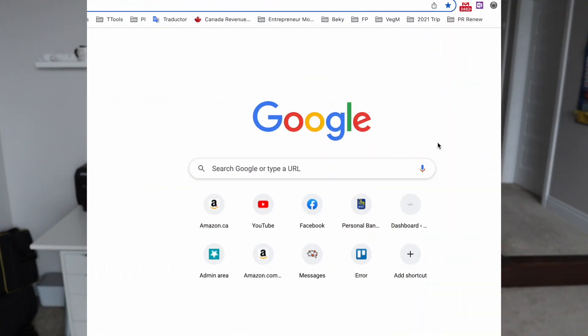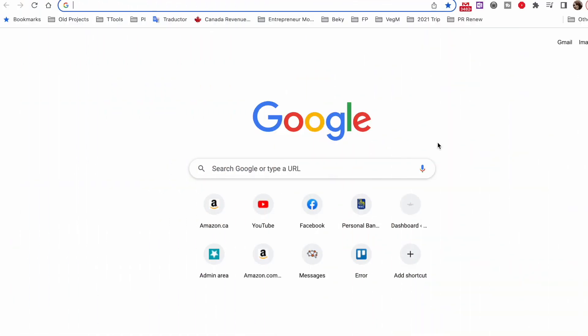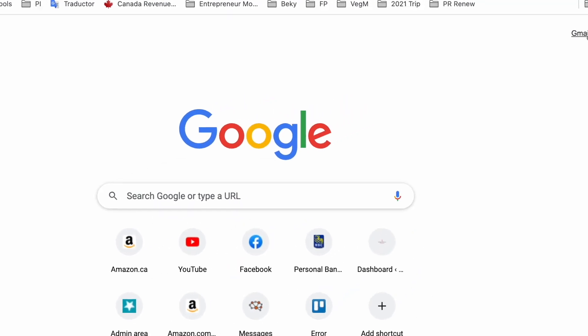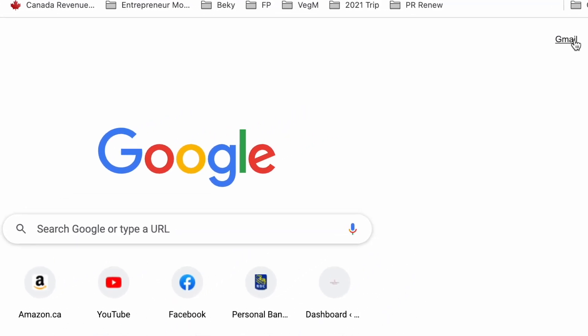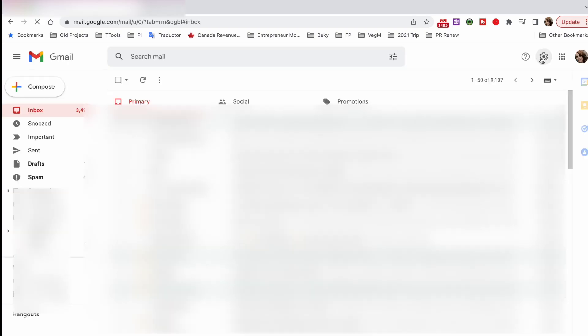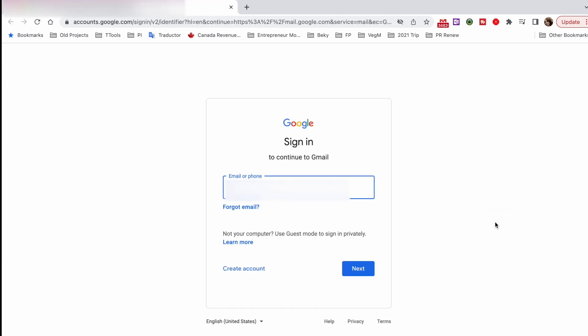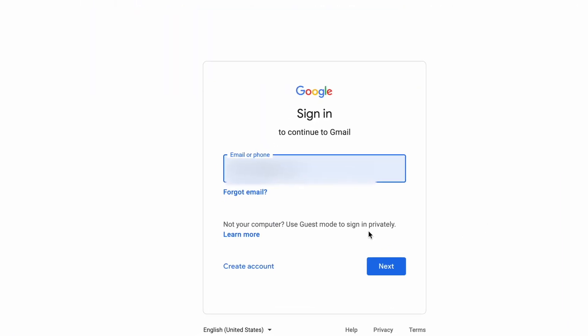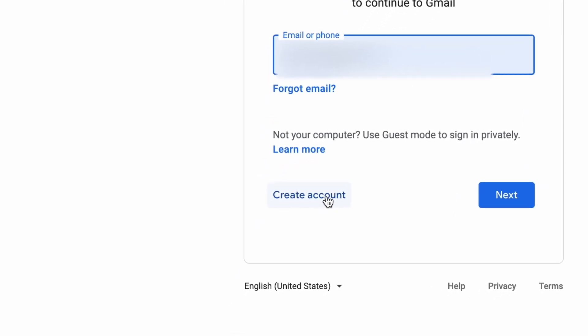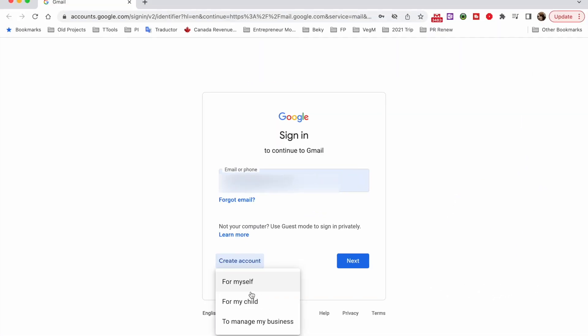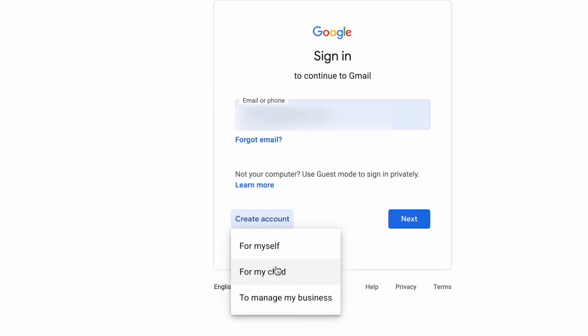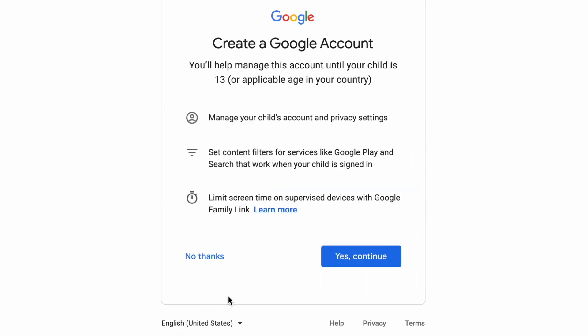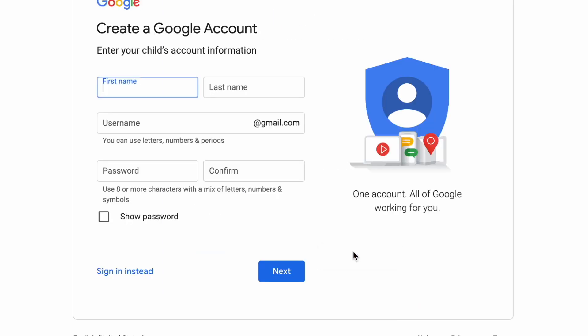First of all we're going to go to Google and then we're gonna click on Gmail. As you can see I'm already signed into a different account so I'm gonna click on add another account. On this screen you can see that there is a create account button and there is an option that says for my child. Click on that option and then you will see that you can create an account for a child under 13 years old and you're gonna click on continue. Then here you're gonna fill out all these details and fields.